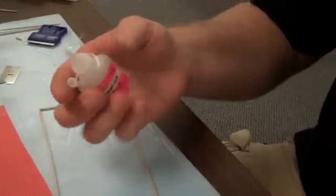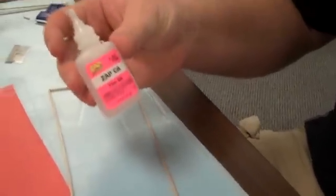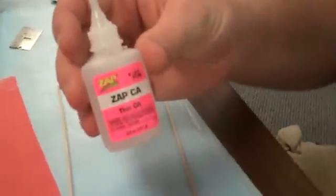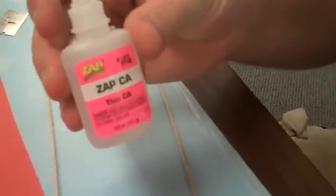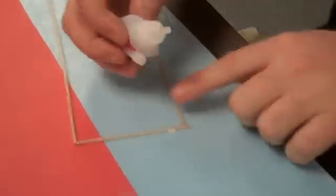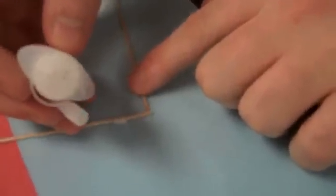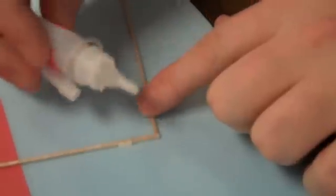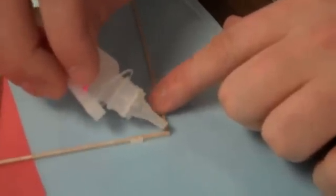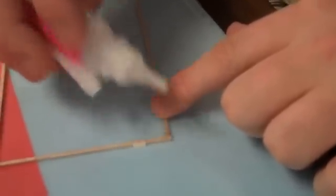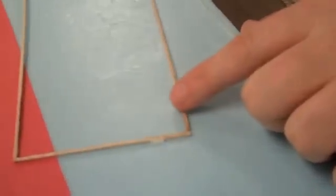This is CA glue. This is the Zapp brand. You can use any type of CA glue. I know Loctite makes a good CA glue that works well. You can get that at Walmart. Pretty much any store along those lines will have it.